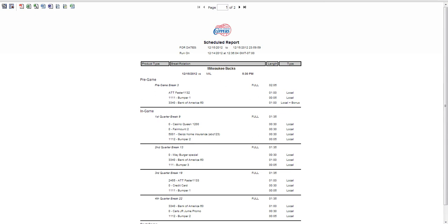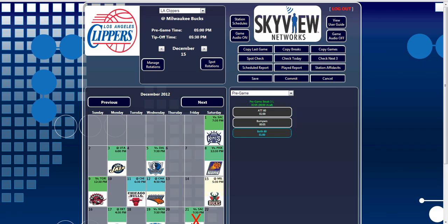The two additional report options from the main screen can be created in a similar manner. When generated, the played report looks very similar to the scheduled report; however, this report's data shows when the rotation and spots were played in the past. The Station Affidavits button generates as-played affidavits for each advertiser listed in the system and when its spots aired. This report shows proof of performance for the client and is a document the accounting department can include with their invoice. This concludes the tutorial for the Spot Check and the Report buttons.